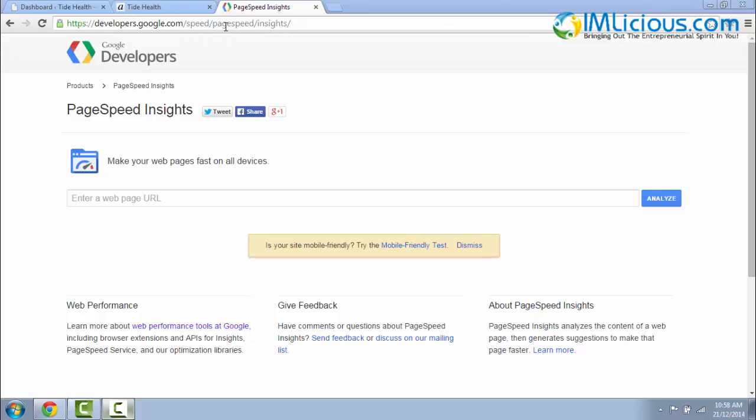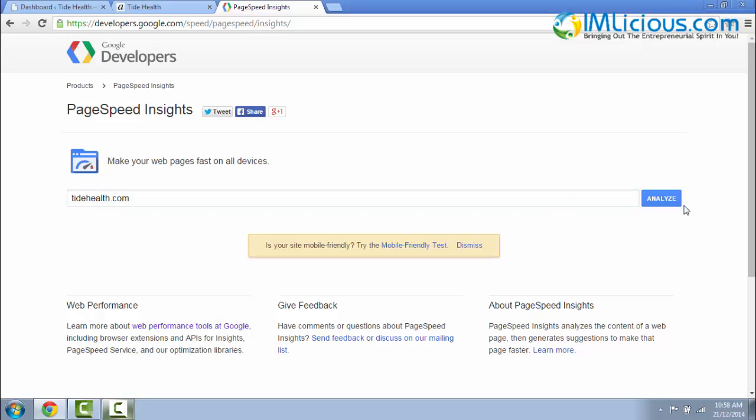Once you enter this URL into the address box, you'll be brought to this page. So here you've got to type in the URL of your website. In this case, I'm going to use the Tidehealth example: tidehealth.com. Click on Analyze.